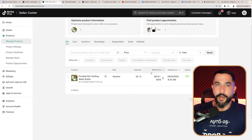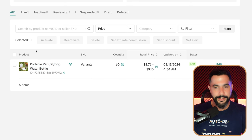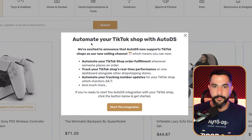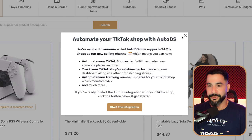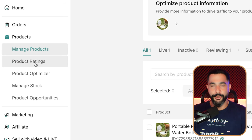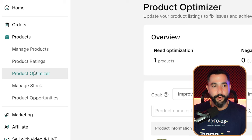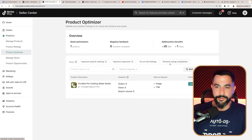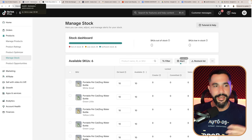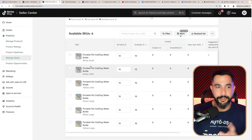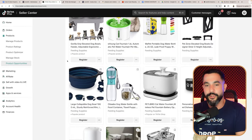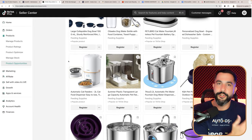On the product screen, you can see all of the products in stock on your TikTok Shop — I've got a portable water bottle for pets added through AutoDS. You can also see all products through AutoDS under the products menu. AutoDS just popped up saying it now automates your TikTok Shop. We've also got product ratings where you can see all reviews from customers, product optimizer for insights on improving images and titles, manage stock which is automated through AutoDS, and product opportunities showing trending products based on what you've already added to your store.